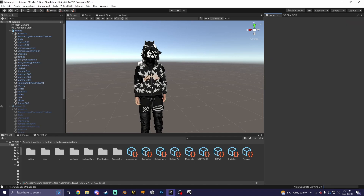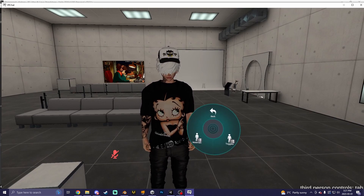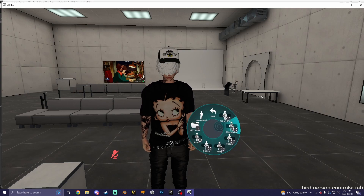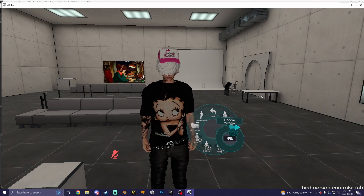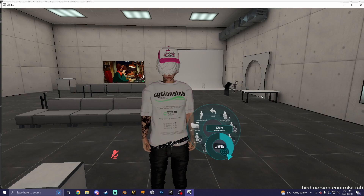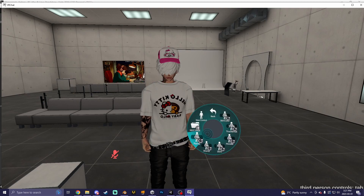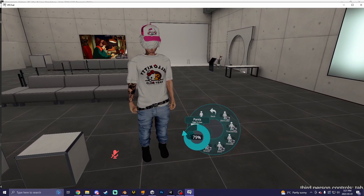Once that is done, you can upload your avatar to VRChat. We're in VRChat now — find where you put your toggle and just use the radio wheel. Using radio wheels like this, especially when you have a lot of textures, is really nice to cycle through.